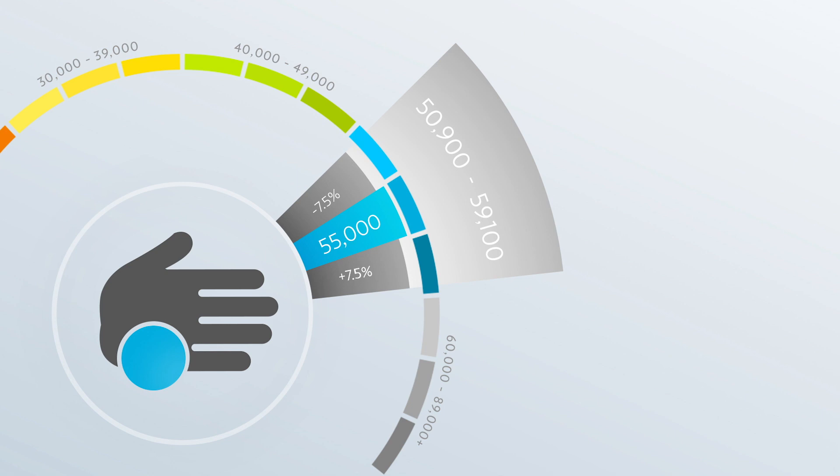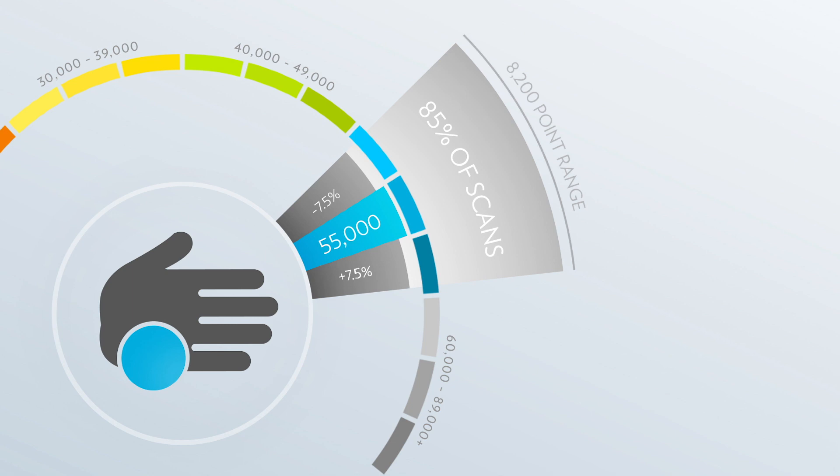7.5% on either side adds up for a total range of 15% variation. You could say that at a given time, 85% of all scores for a person with a THV of 55,000 will fall in an 8,200 point range with the THV of 55,000 as the middle point.